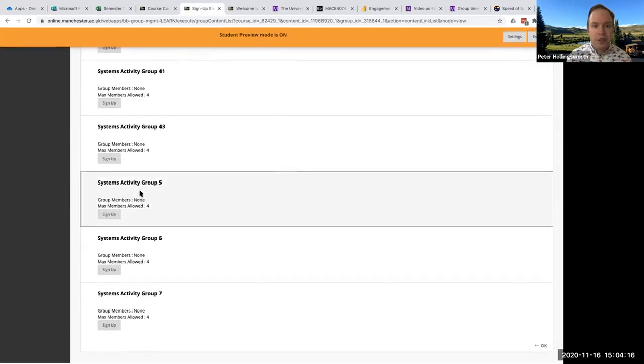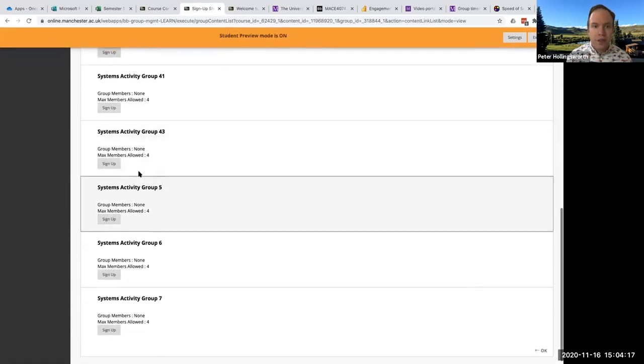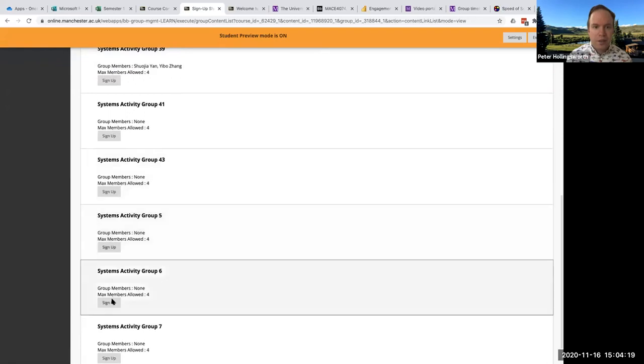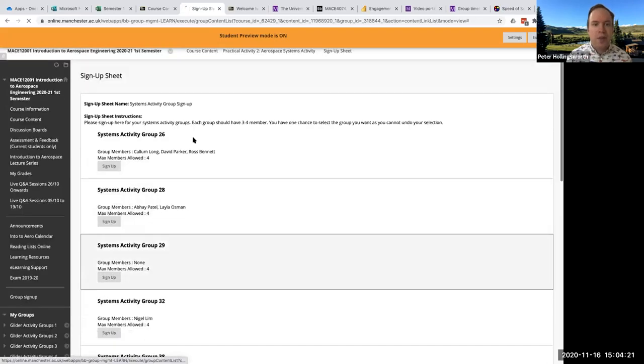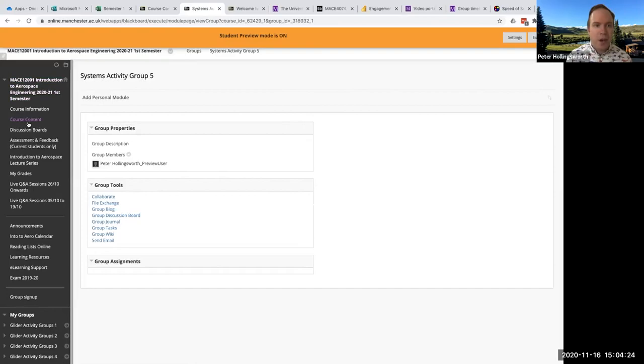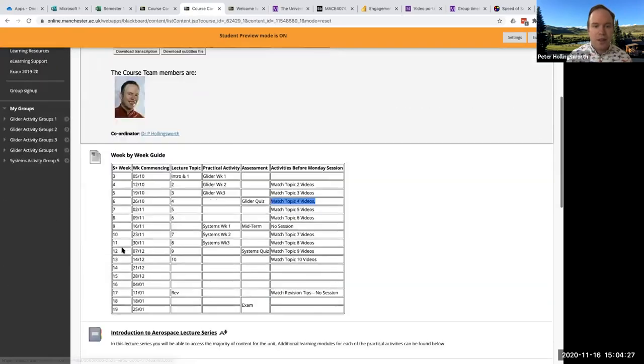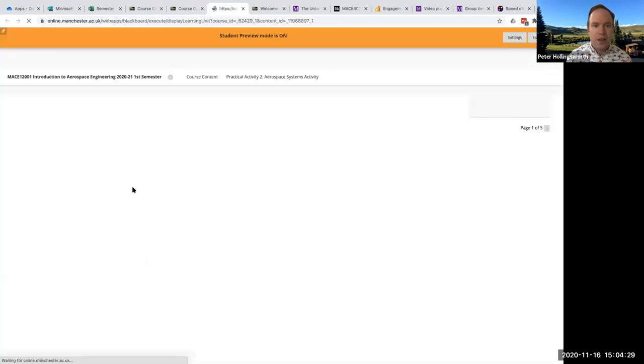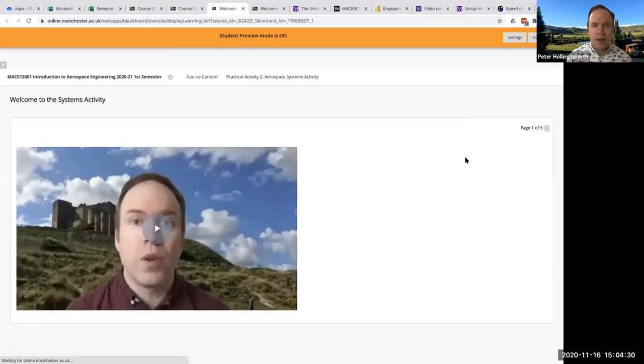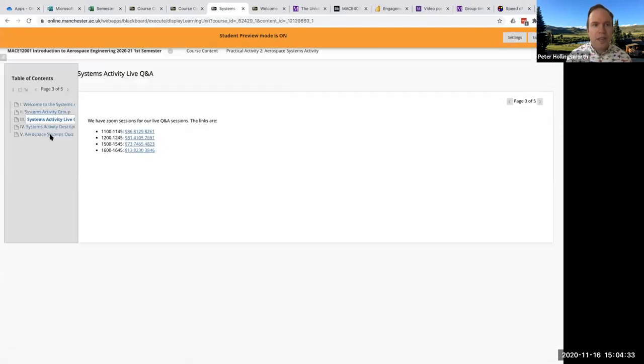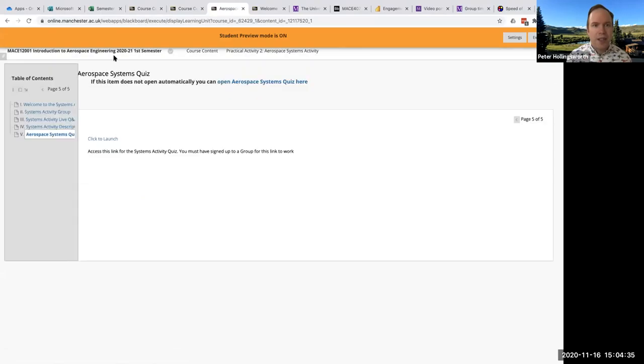I'll choose a group. I'm going to choose that one because there's no one in it. And then if I go back to course content, sometimes it takes a couple tries to get it right.